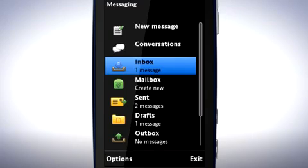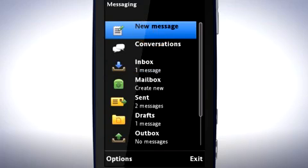Whenever you see a list like this, you first select the option you want and then tap again to open it. For example, to write a new message, select New Message, then open it by tapping again.